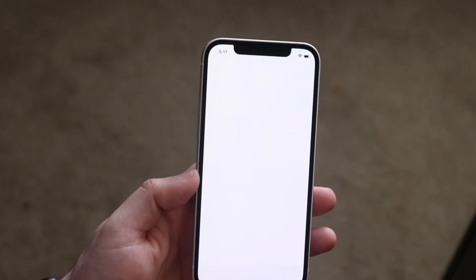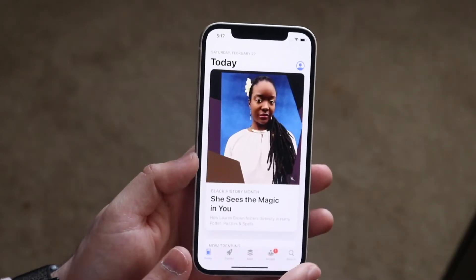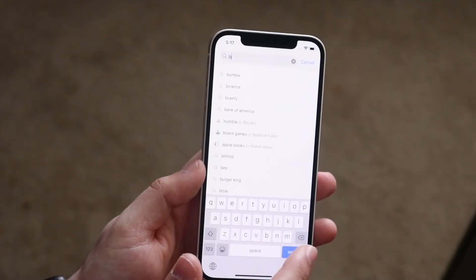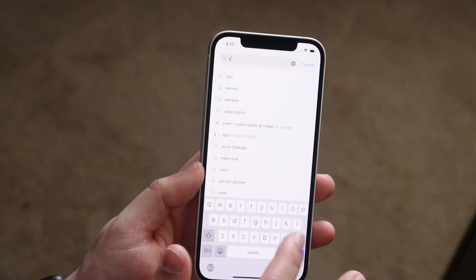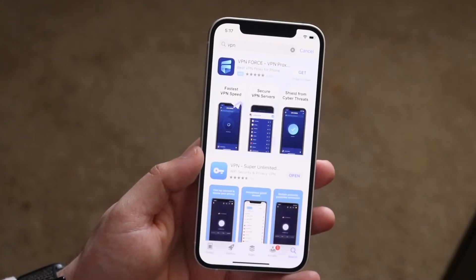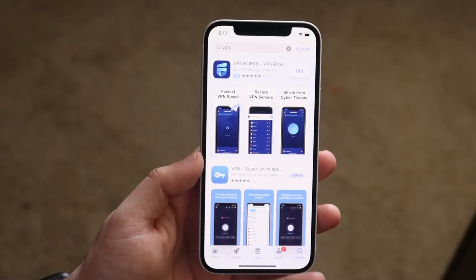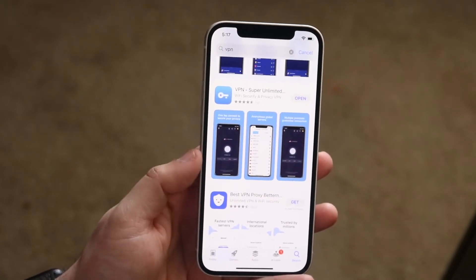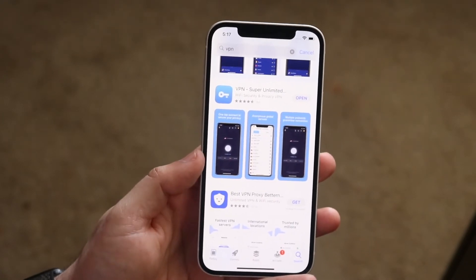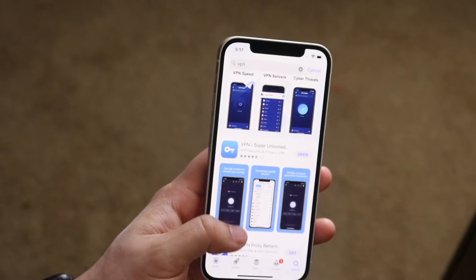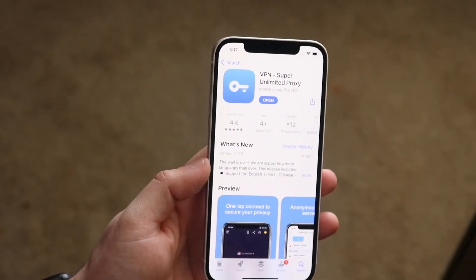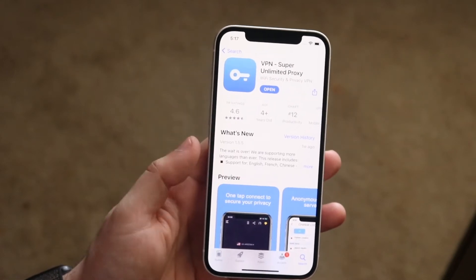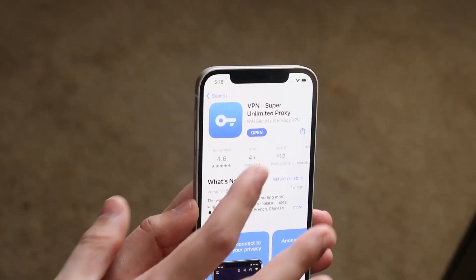Go to the App Store, click the search tab, and type in VPN, then hit search. From there, just find whichever VPN is the highest rated — I usually go with the first one. Tap on it, read about it, and install whichever VPN looks good.